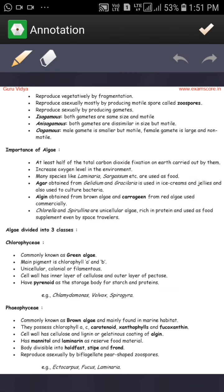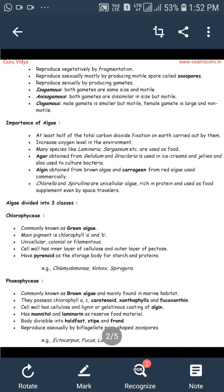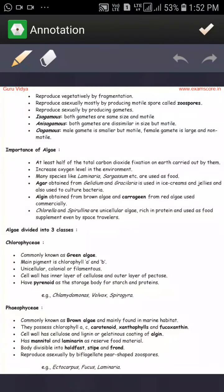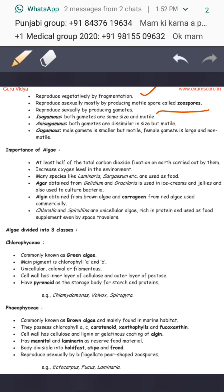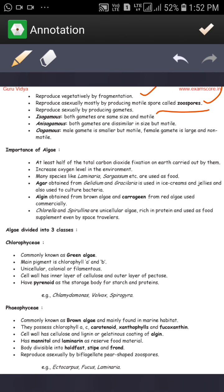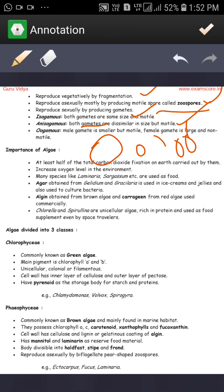Algae reproduce vegetatively by fragmentation. They reproduce asexually, mostly by producing motile spores. Reproduction sexually occurs by gamete formation. Isogamous — when both gametes are the same size. Anisogamous — when gametes are of dissimilar size. And oogamous — when the male gamete is smaller and the female gamete is larger. These are the main characteristics of algae.